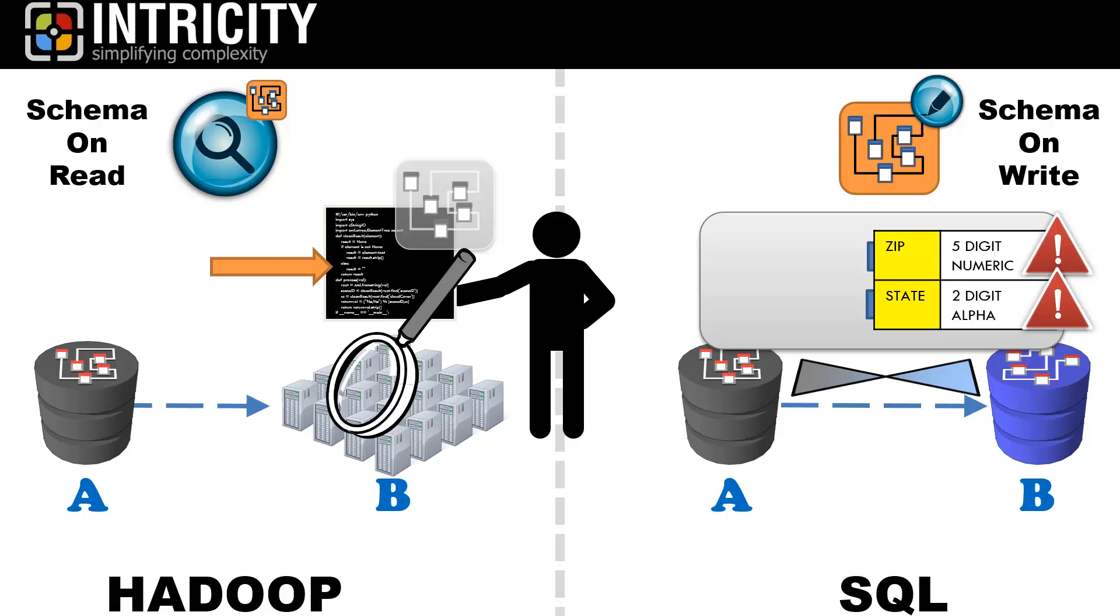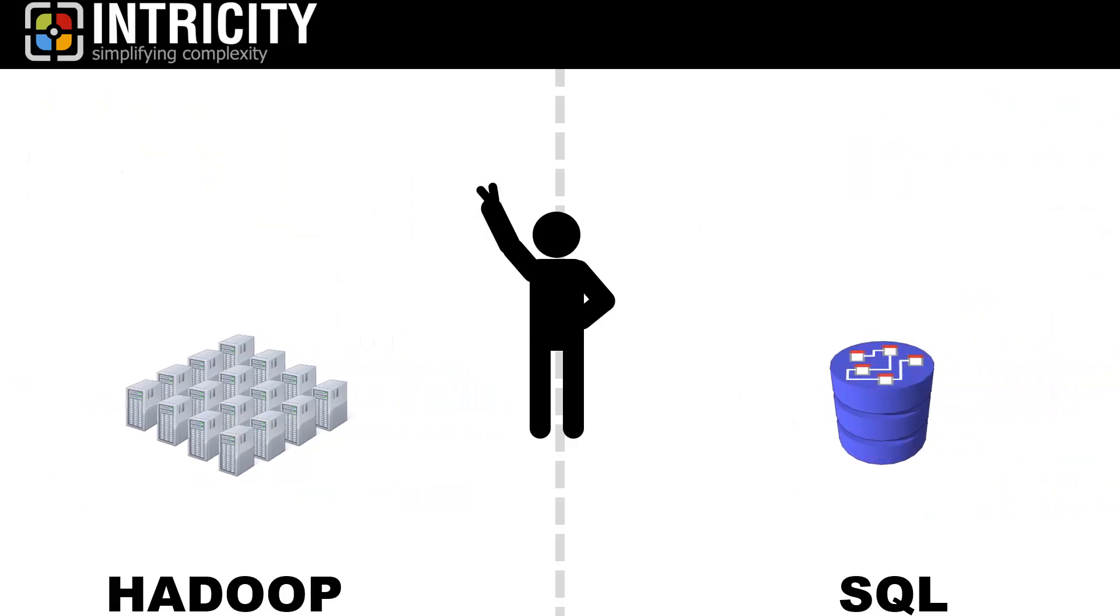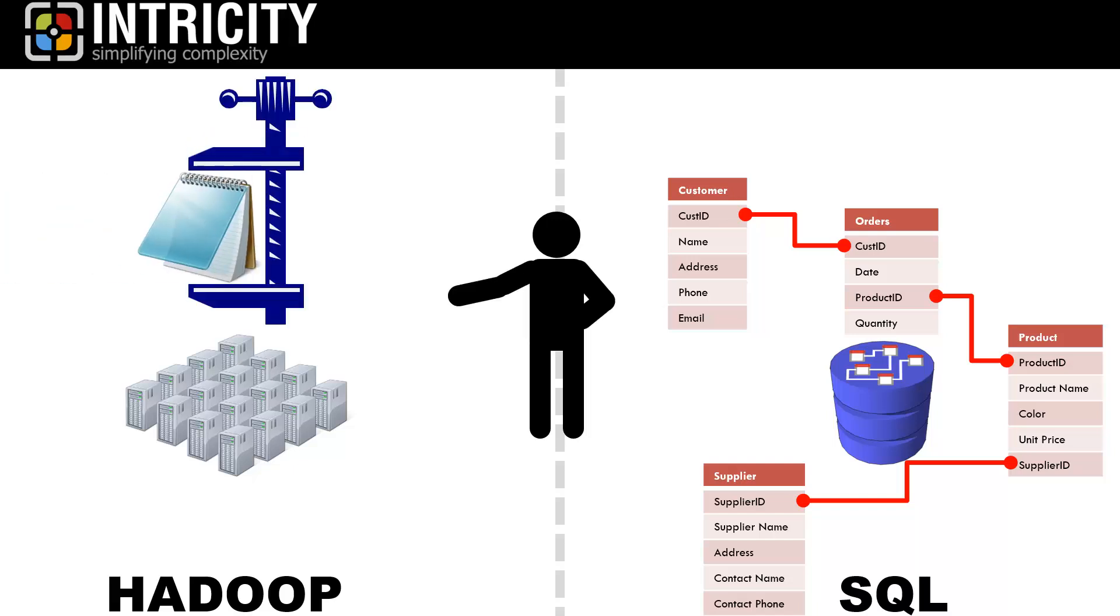Now the concept of schema on write versus schema on read has profound implications on how the data is stored in Hadoop versus SQL, which leads us to our second difference. In SQL, the data is stored in a logical form with interrelated tables and defined columns. In Hadoop, the data is a compressed file of either text or other data types.